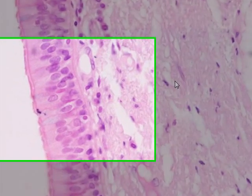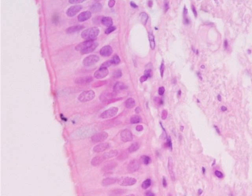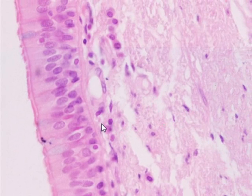Eosin is an acid that gives a pinkish color to the components of cells that have a pH of more than 7 — so they are bases. Cytoplasm is usually pink; fibrin and connective tissue are also pink, and proteins appear pink under this stain.